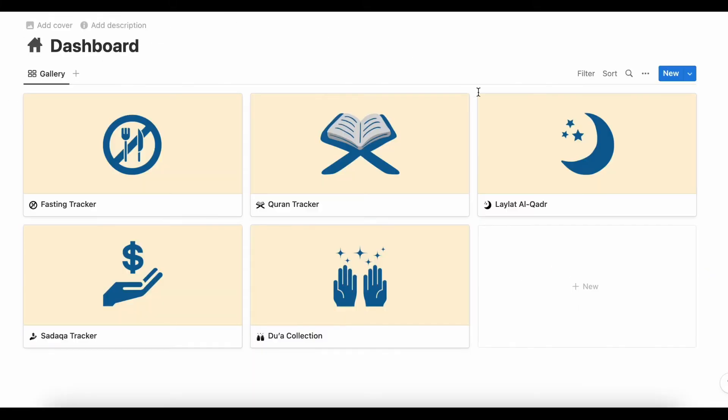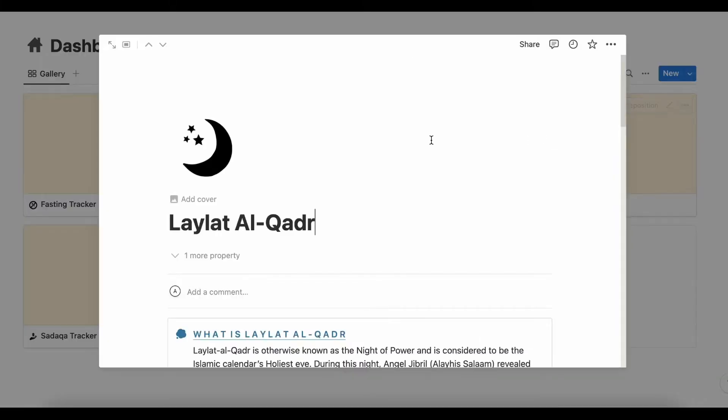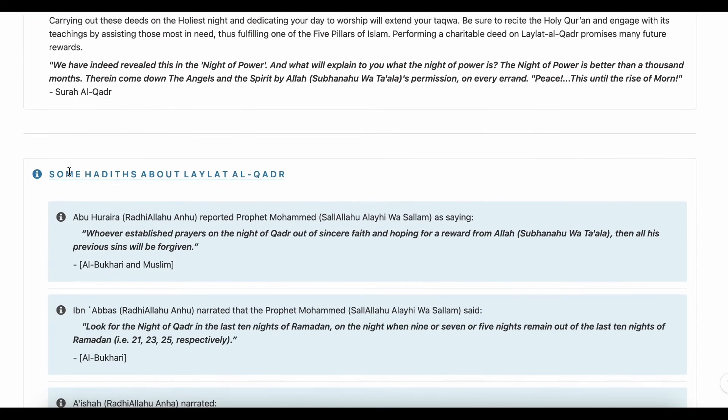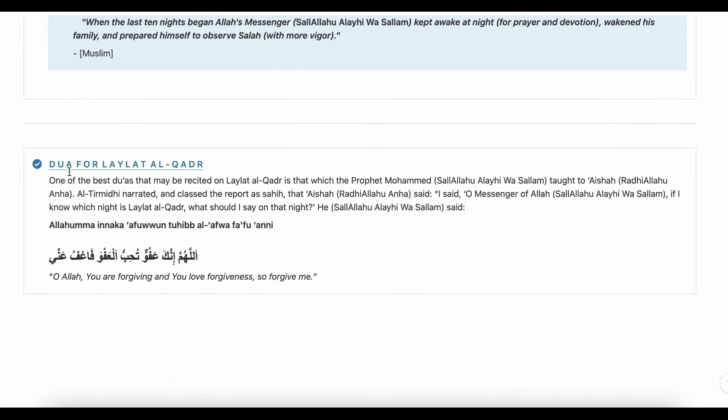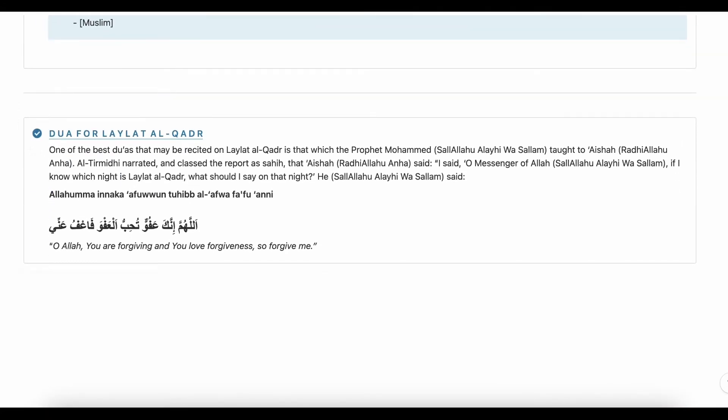Then we have the Laylat Al-Qadr section. From this section you can see some basic information, some Hadiths, and Dua for Laylat Al-Qadr.